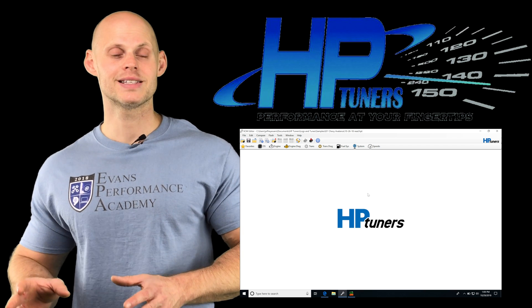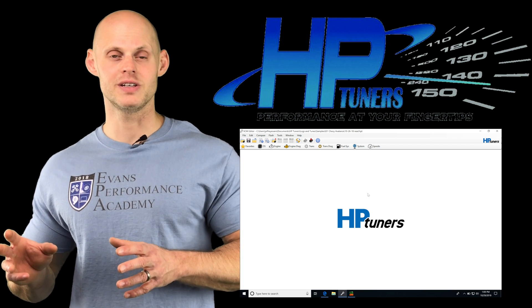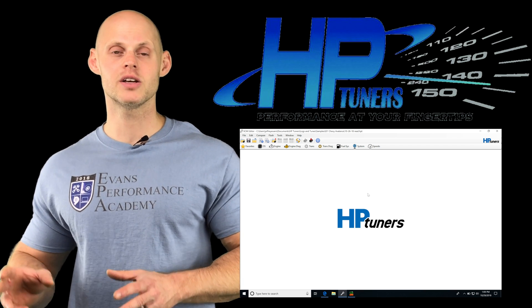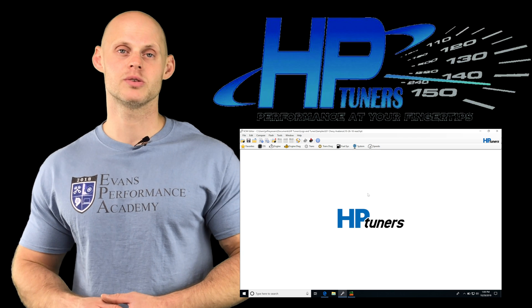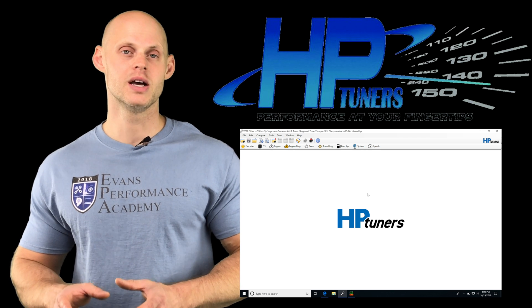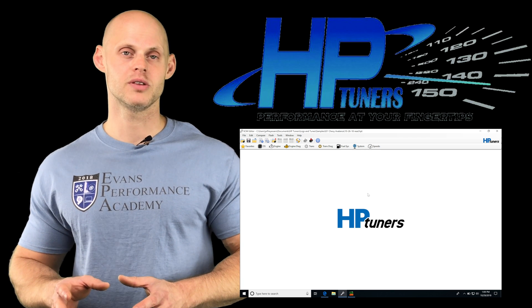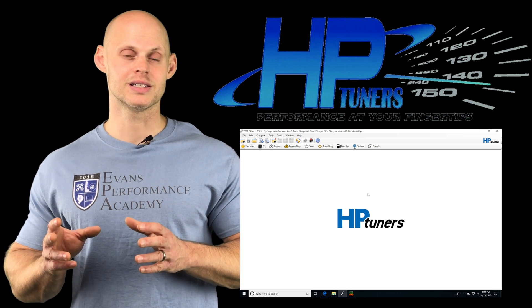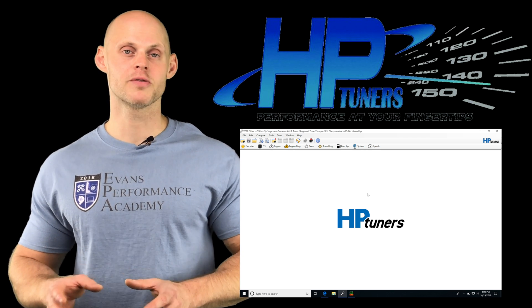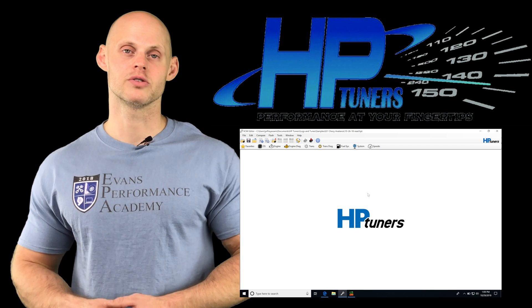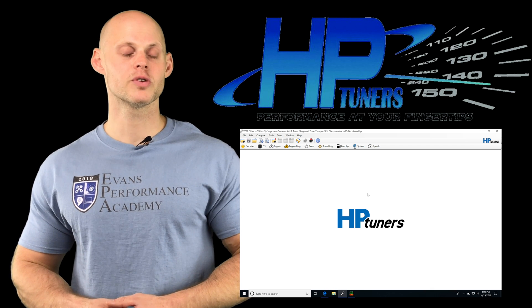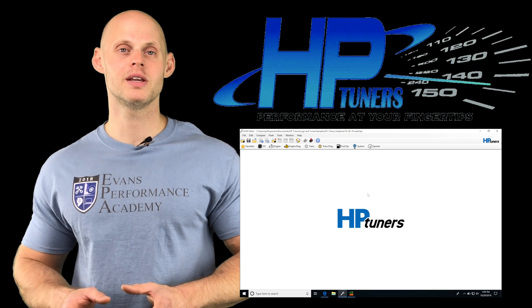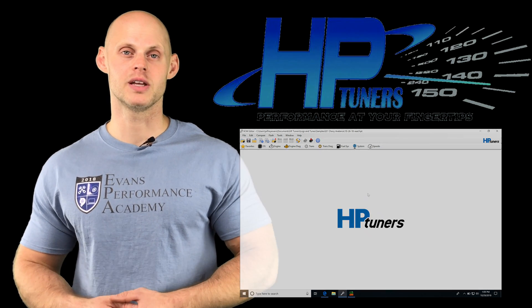We're going to be looking at both, setting up everything in our VCM scanner and taking a look at some data logs so we can really evaluate and understand both of these, and we're going to be able to get these dialed in perfectly for idle control. Let's jump in and check out both these tables.